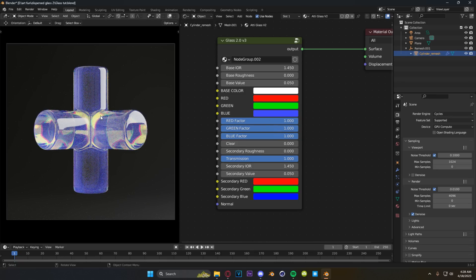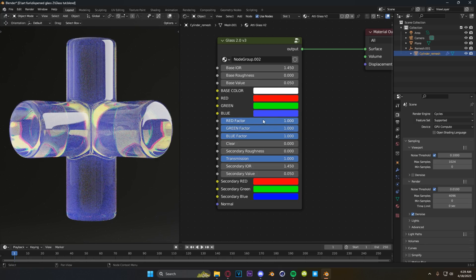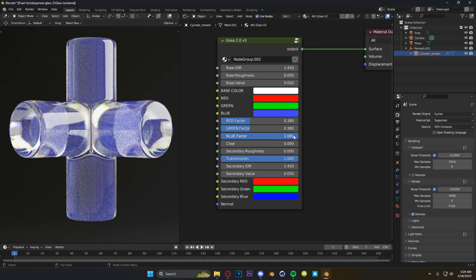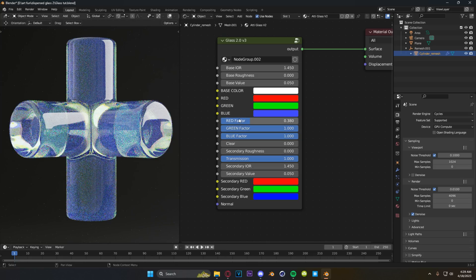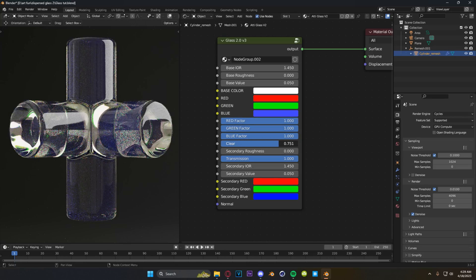Say we've got a little bit too much purple going on — we can pull back on our blue and red a little bit and we get less purple appearing in our glass without having to change our main colors. Playing around with these factors you can really fine-tune a lot of things. If you pull them all down to about 0.3 you can get this weird frosted look, almost as if you've turned the roughness up, but you don't lose any of the shine.